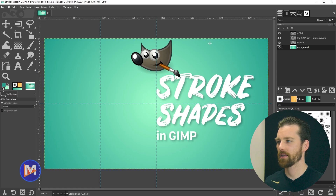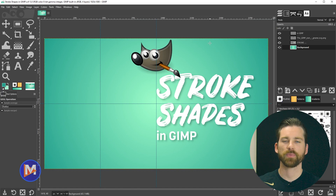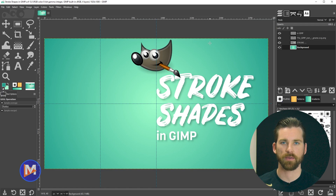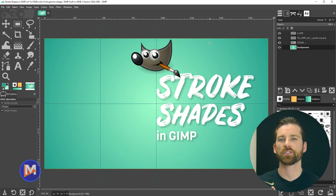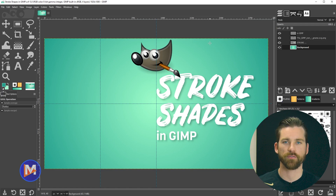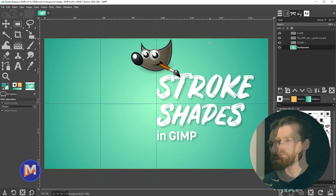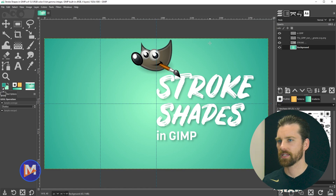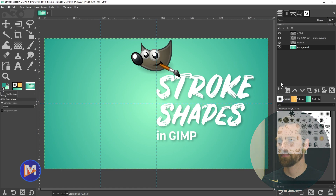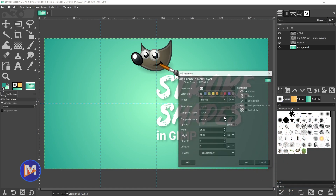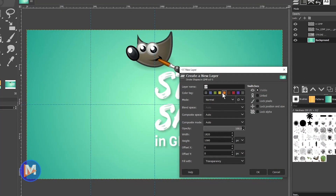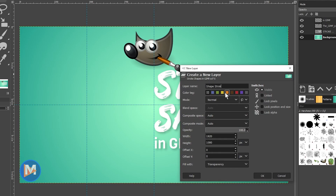Here I am inside of GIMP. Here's the composition we'll be working with for today's tutorial. I've had some people ask me in my tutorials where I show you how to draw shapes in GIMP, how do you stroke those shapes to sort of create frames or just have an empty shape with a stroke around it? Well, I'll show you how to do exactly that. So for starters, come over here and click to create a new layer, and I'll just name this shape stroke.